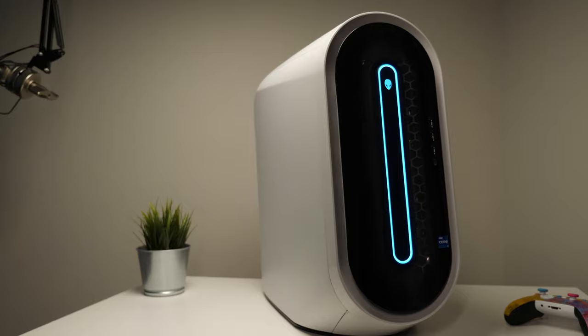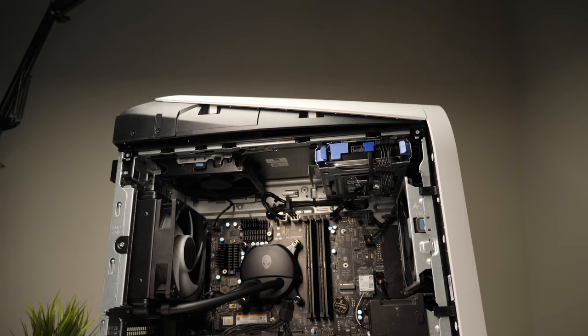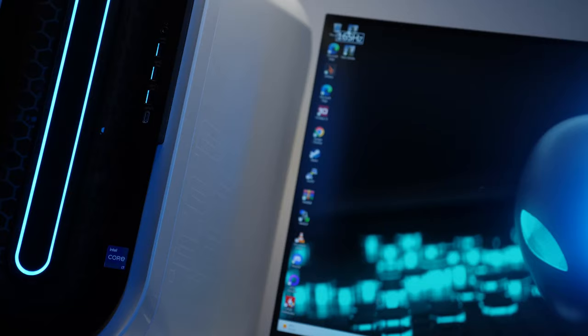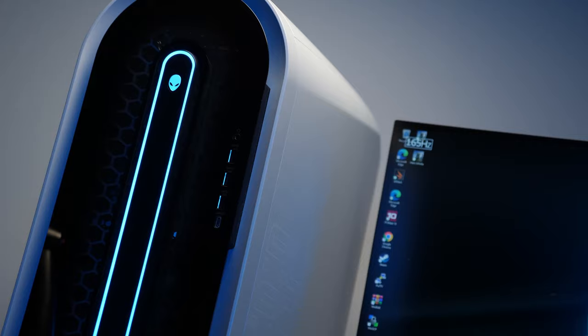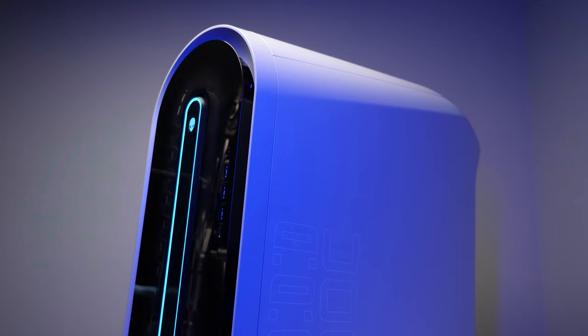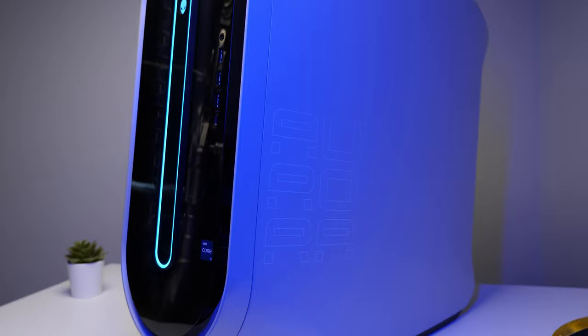The R13 also features Alienware's redesigned Legend 2.0 chassis, which has more internal space and is supposed to improve the overall airflow. The case has a striking and distinct appearance. It also features a well-balanced RGB lighting array with many stylish presets.